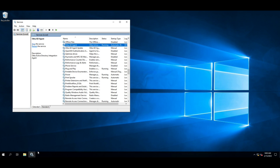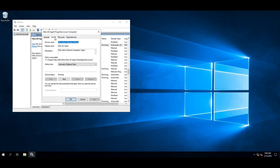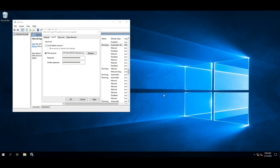Find the Okta AD Agent service, right-click, and select Properties. Click the Logon tab and enter the new password in the Password and Confirm Password fields. Select OK and then select OK again.